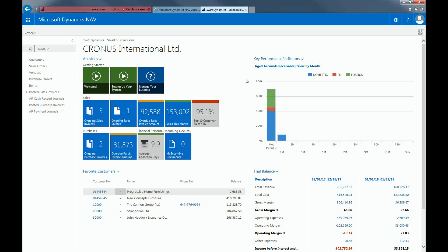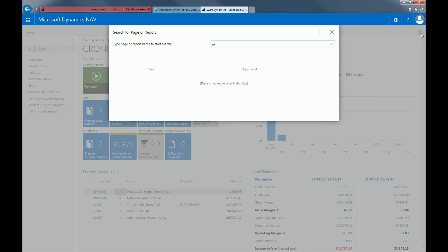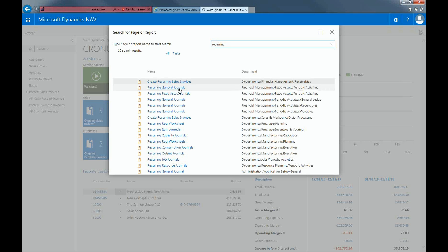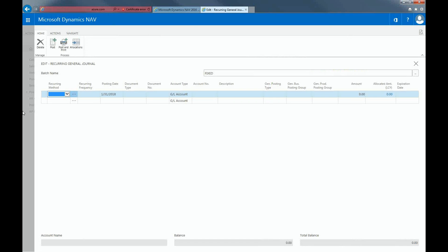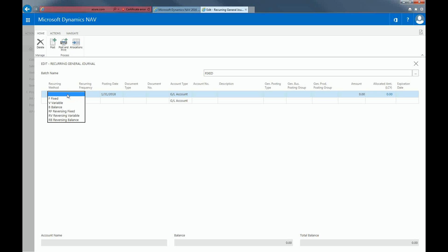To create a reoccurring entry, you can use the search function. Fill in the reoccurring method. This provides you with an option of adjusting amounts used in the reoccurring journal. The options can be fixed, variable, balance, or the reversal of these methods. For this example, I'll use fixed.